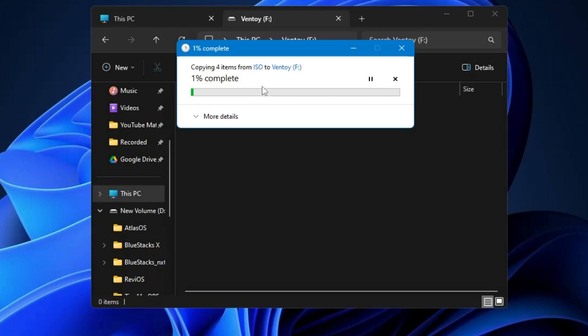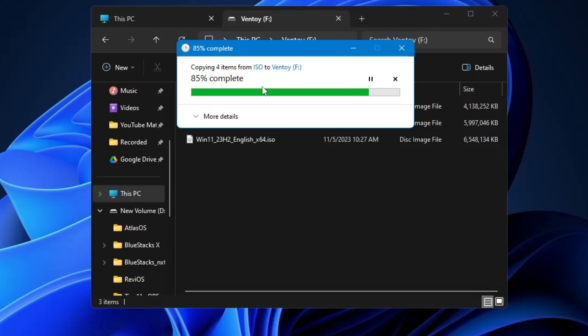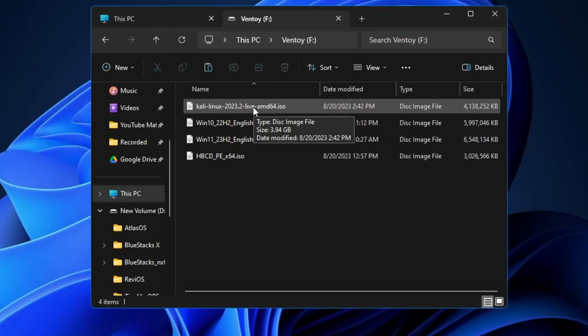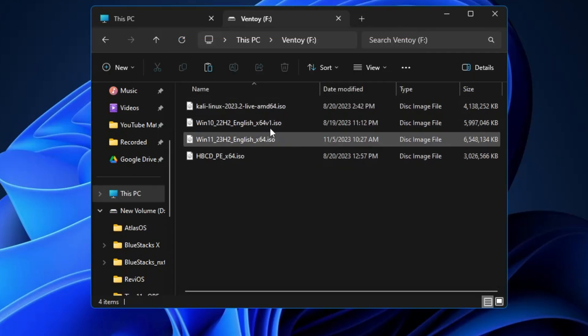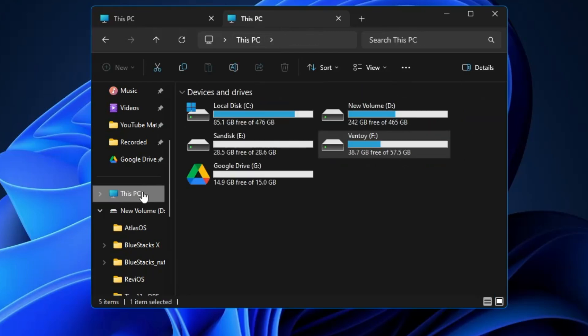This may take some time depending on how many operating systems you are trying to send to this Ventoy USB, so kindly wait until it's all been done. Once it's done, we are ready to go and enjoy the Ventoy all-in-one USB. Finally, all the ISOs have been copied here in the Ventoy USB. If I go back, you can see that the space has been occupied. The Ventoy USB is ready and good to go.